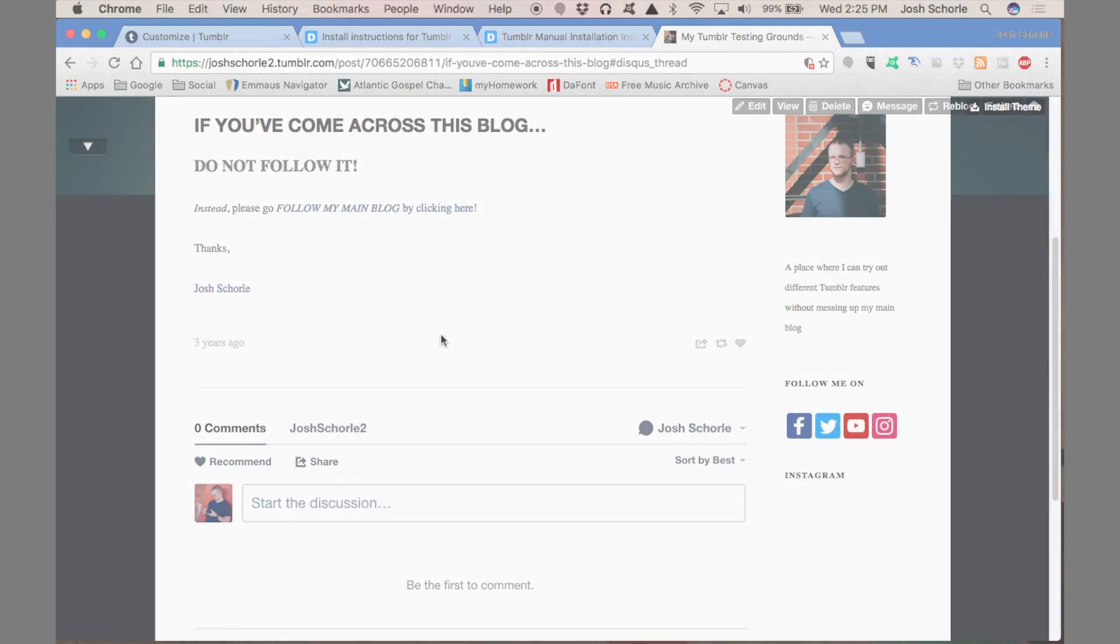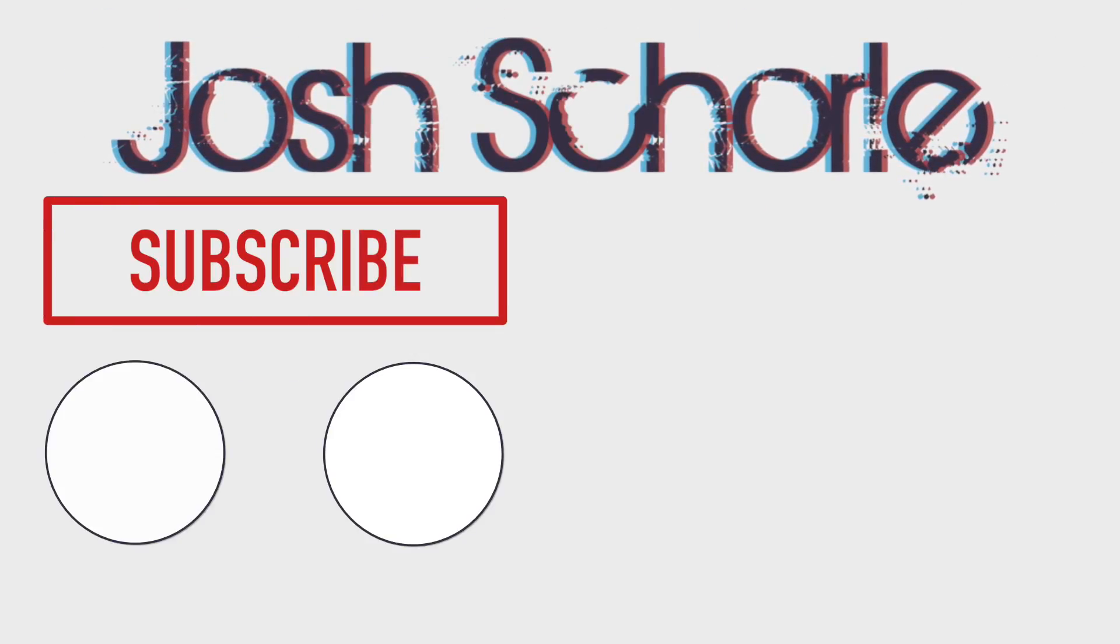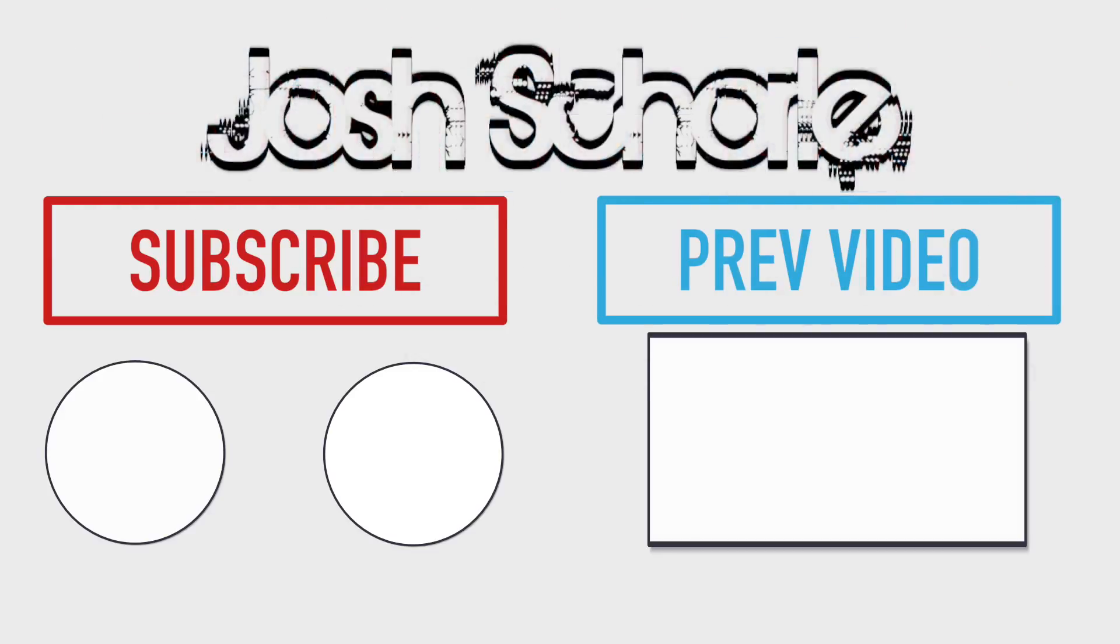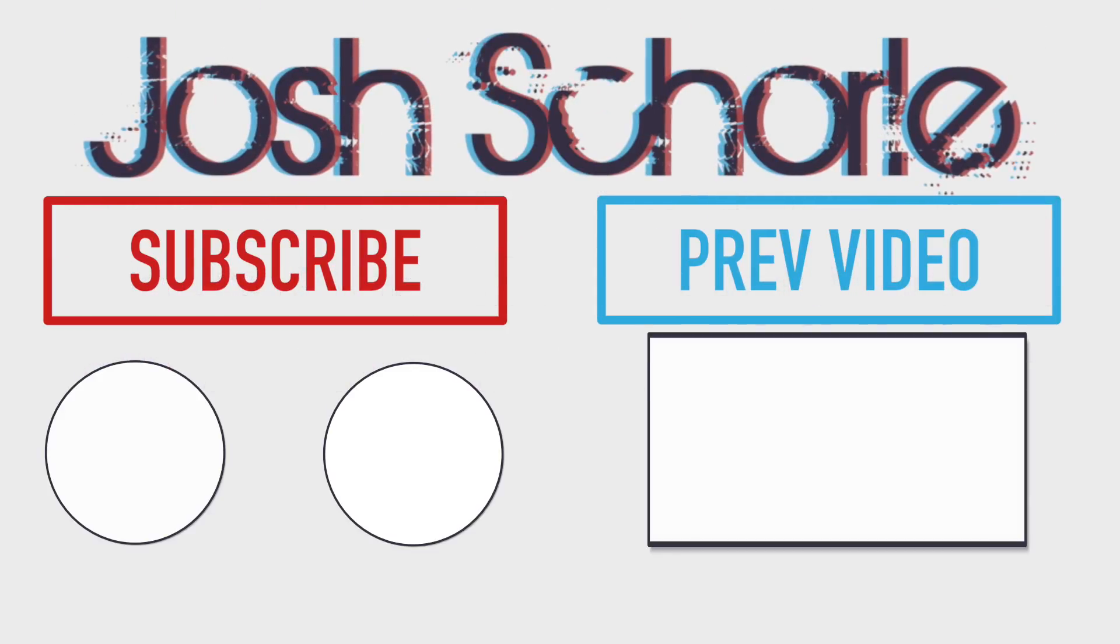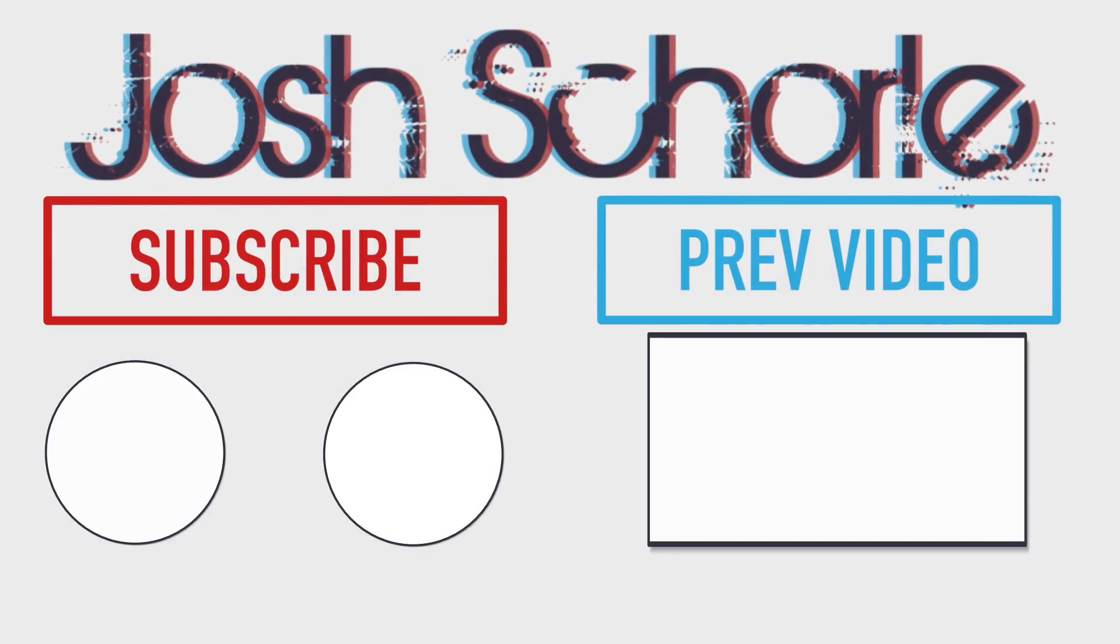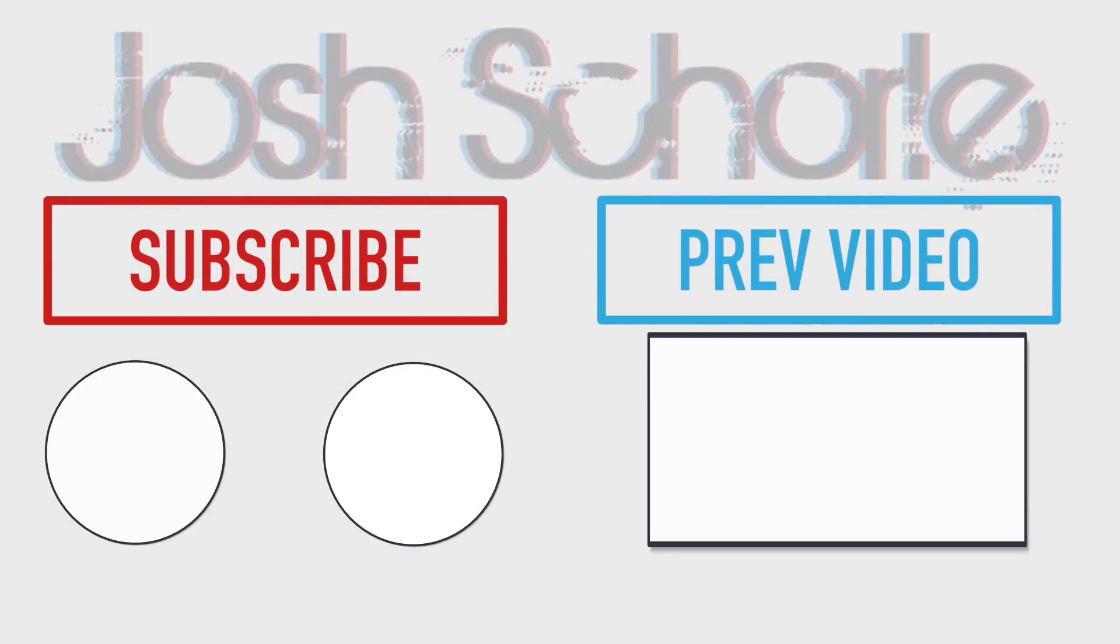So anyways, thank you guys so much for watching. If you enjoyed this video, give it a big thumbs up. You can click down below to subscribe to the respective channels and you can click over here to see my previous video. And as always, I'll see you in the next tutorial. Bye!